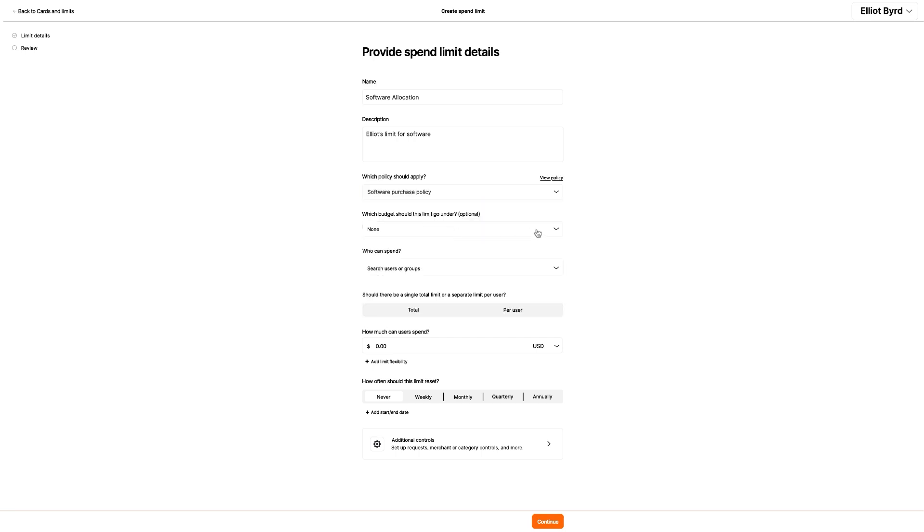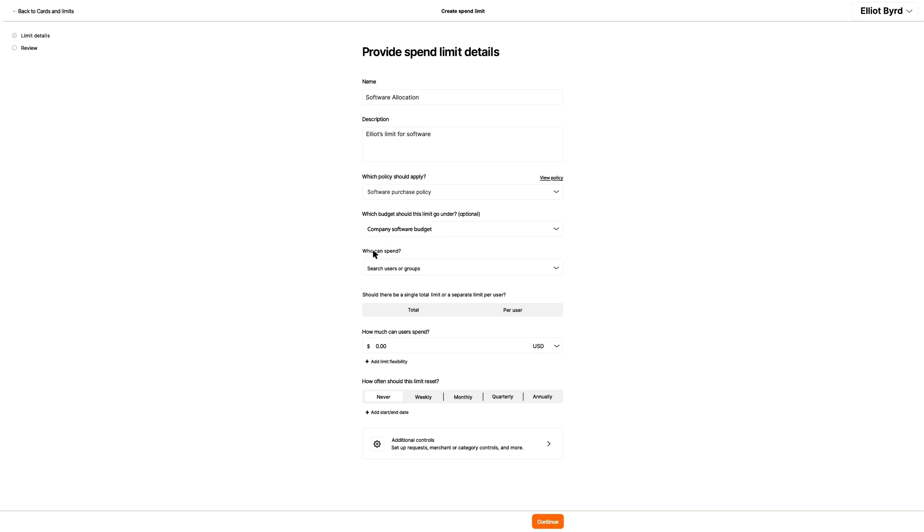Then he adds the budget, which is optional. Elliot only needs this limit for himself, so he chooses his name from the dropdown. He could select multiple users, though, if he needed to, or even select all users.